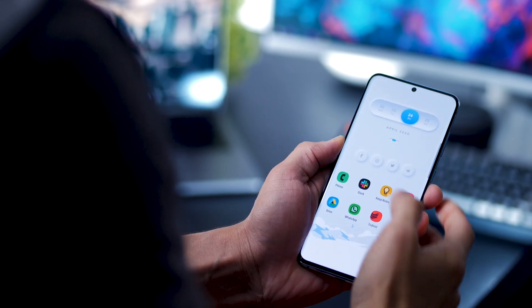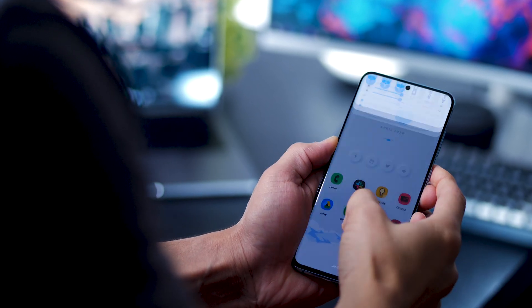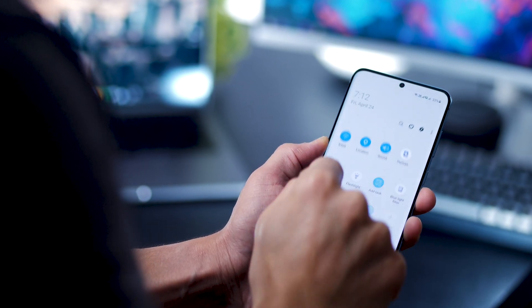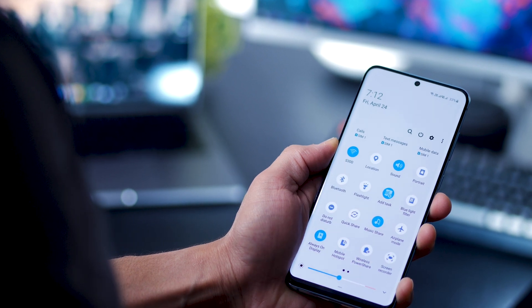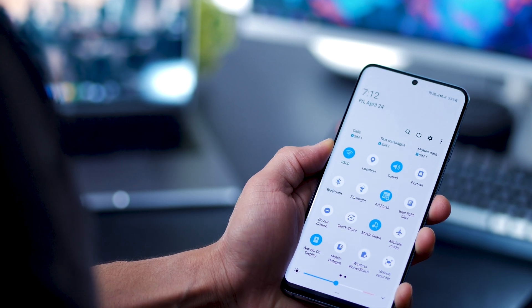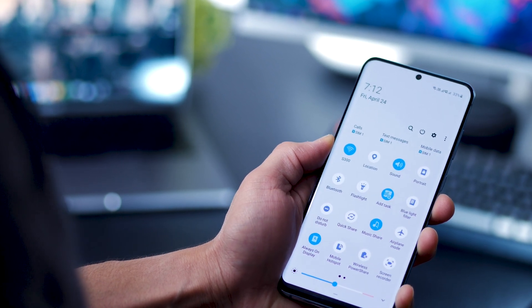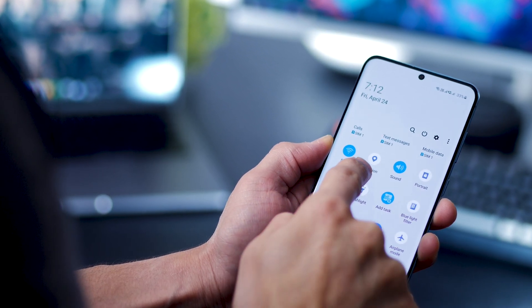This third one is the oldest trick in the book, but still the best. Turn off your location. It turns off your GPS radios, and that saves you a lot of battery.